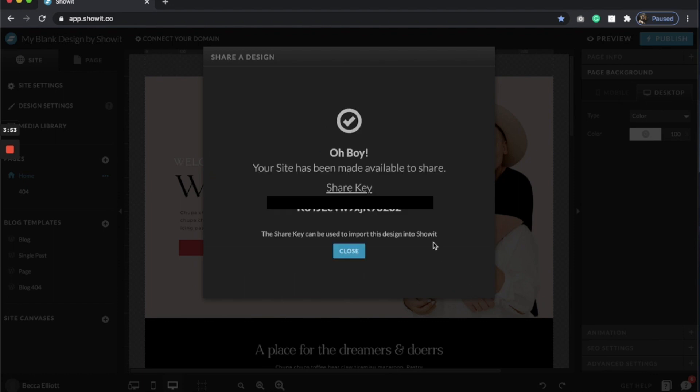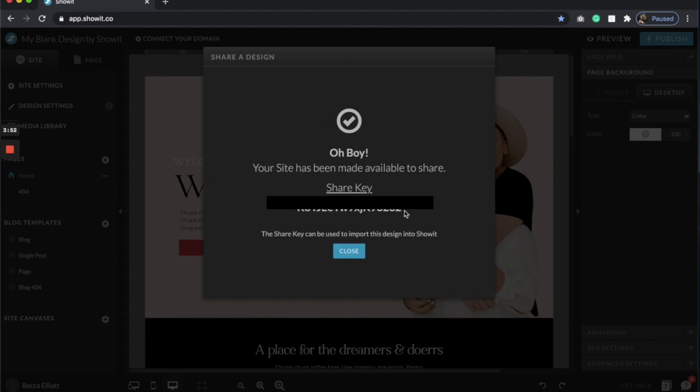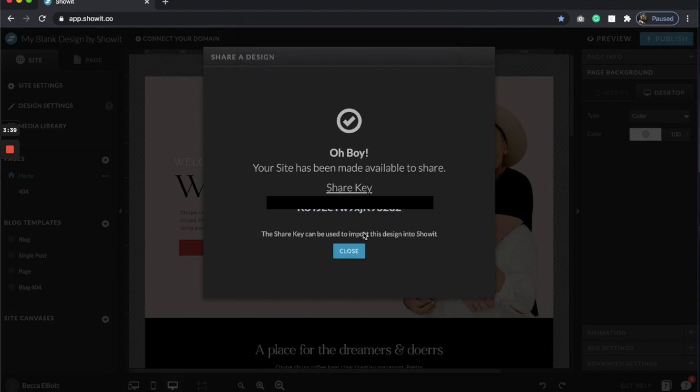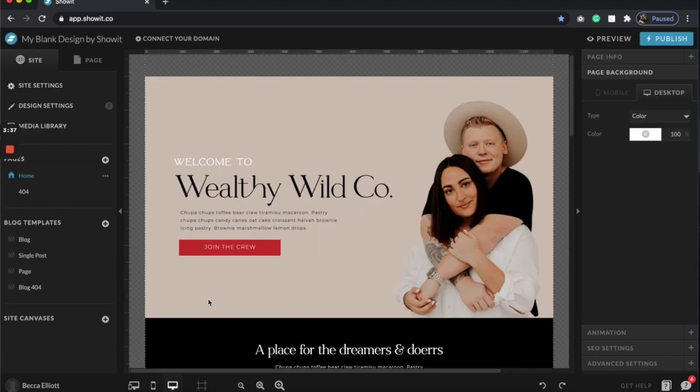Now it's going to produce a share key. This share key is exactly how you can sell a template or transfer it into a client's website. So technically this is all someone would need for their template.